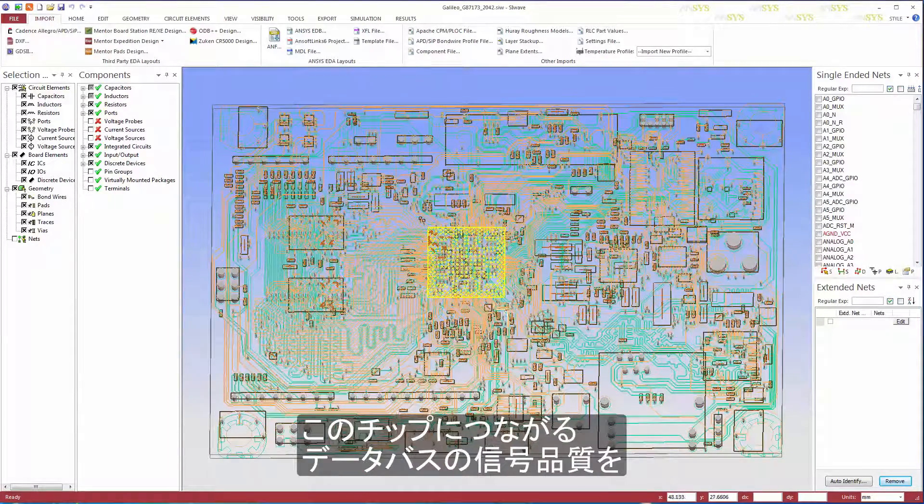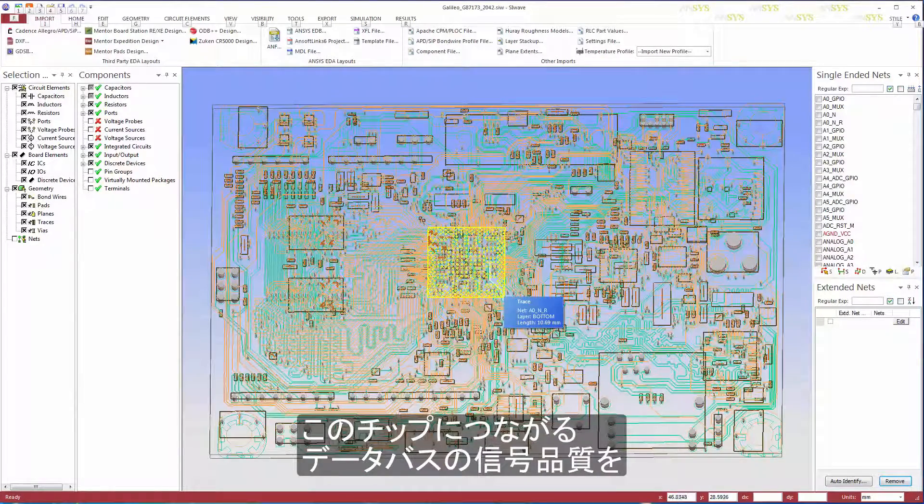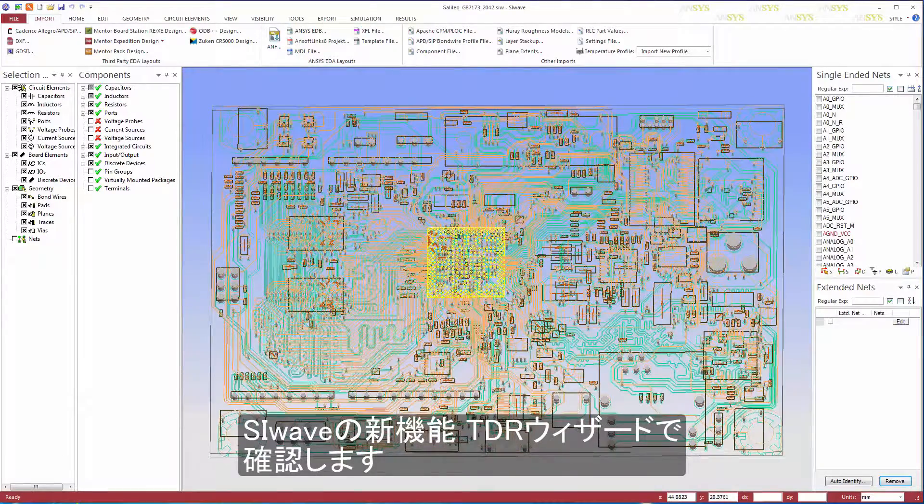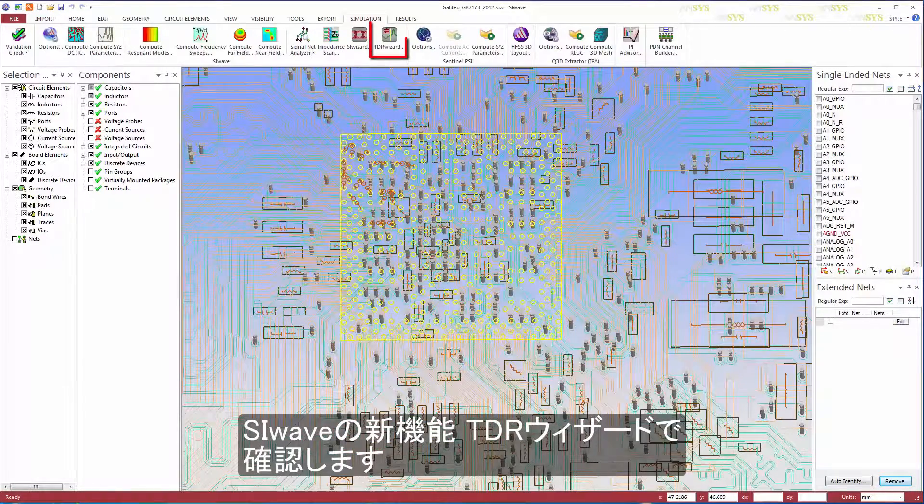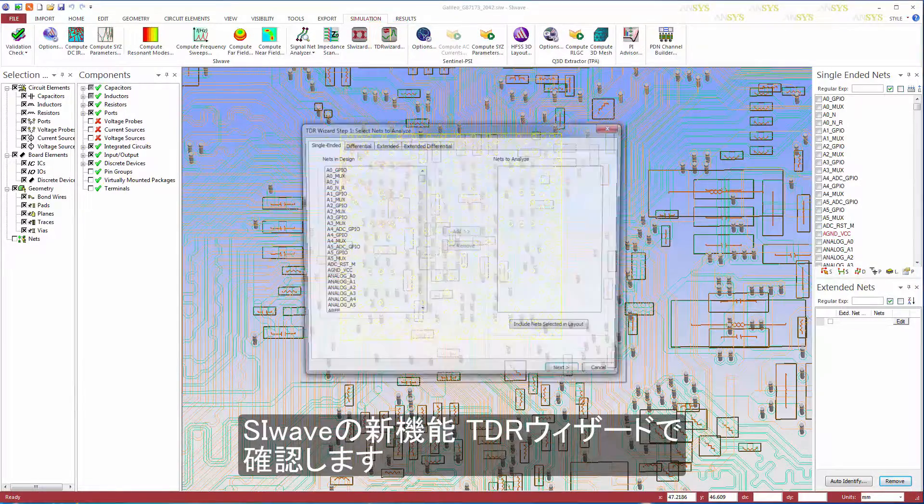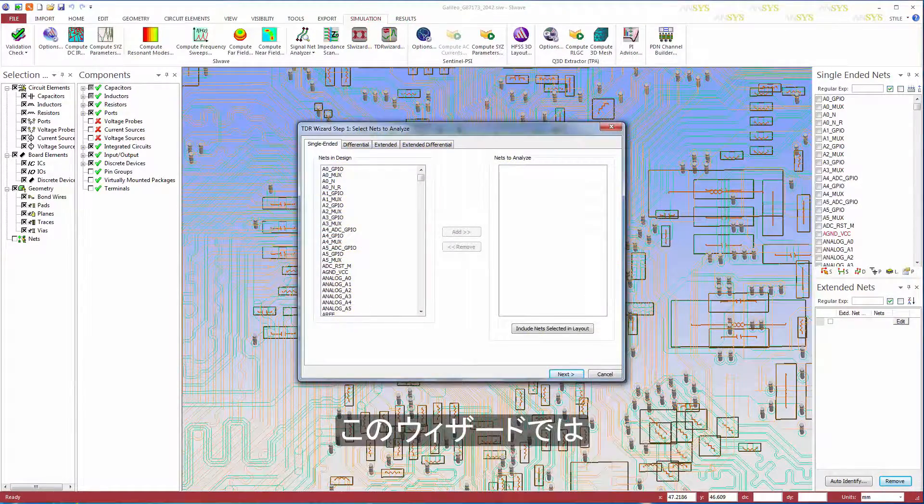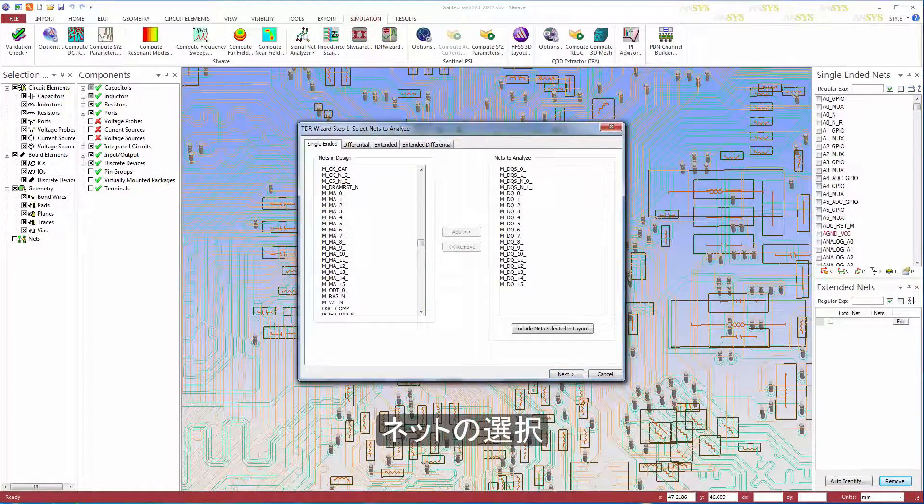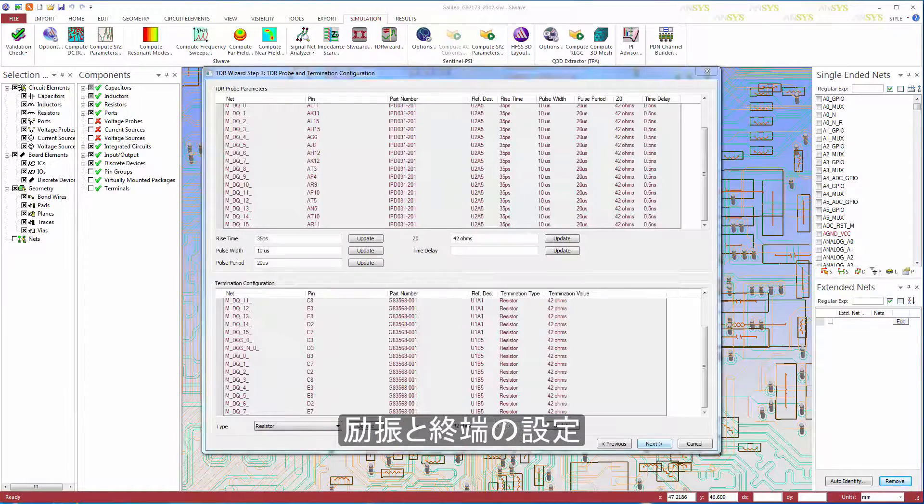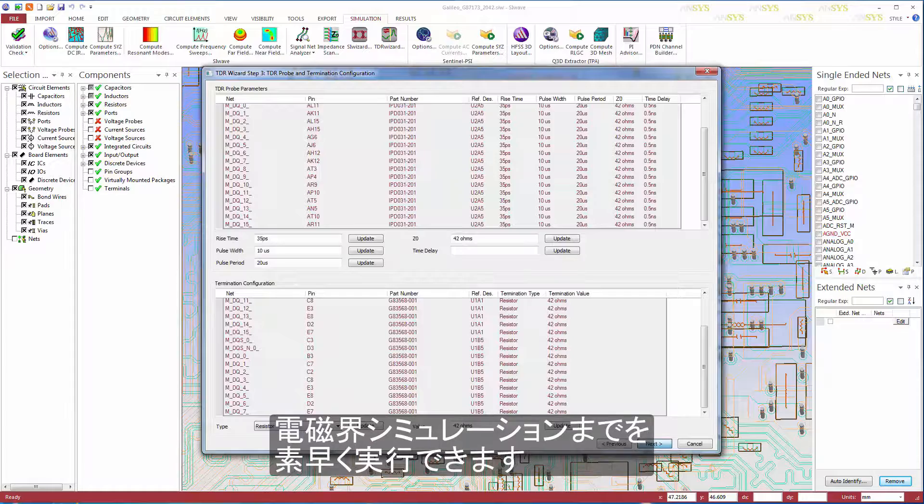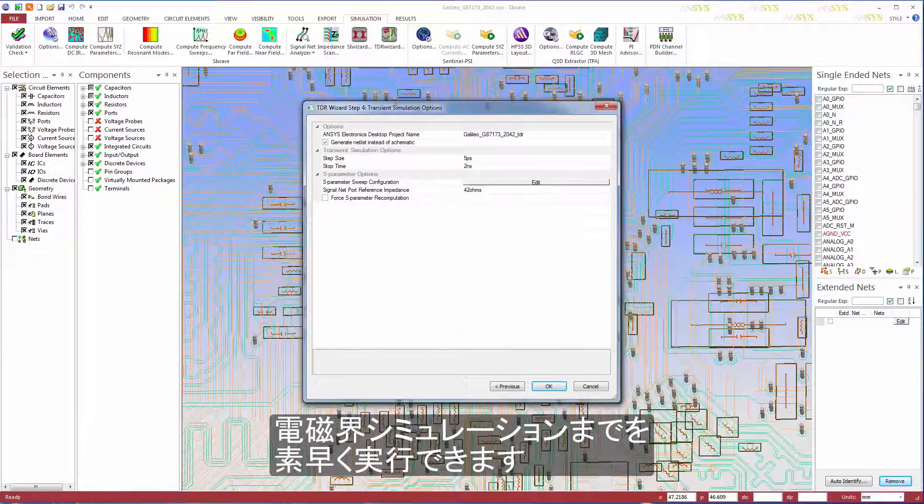We're going to look at the data bus attached to this chip and check it for signal integrity problems using the new TDR wizard in SIWAVE. The TDR wizard lets you quickly choose which nets to analyze, set up excitations and terminations for them, and then launch an electromagnetic simulation.